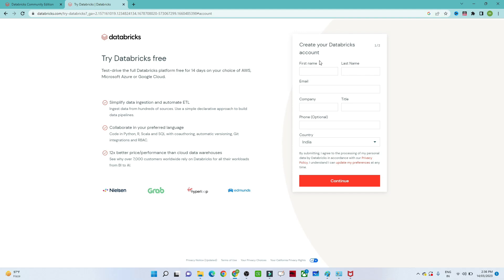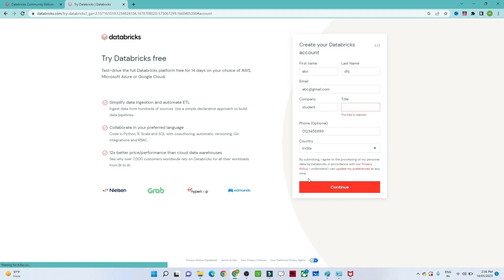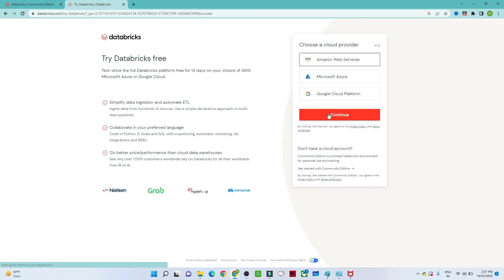Now we have to register. We have to enter your first name, last name, email, company, title, and phone number, then click Continue. For example, you can enter any name like 'ABC', a random email, company as 'Student', and your phone number. For the title, you can give 'Student', then click on Continue.